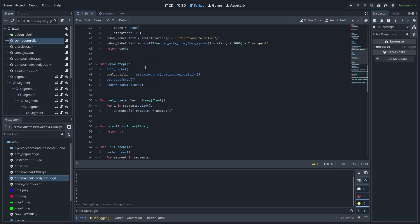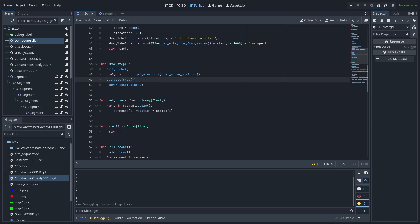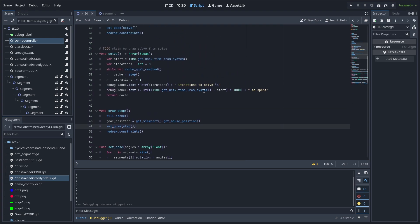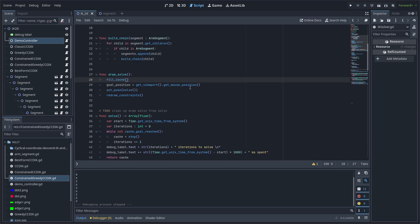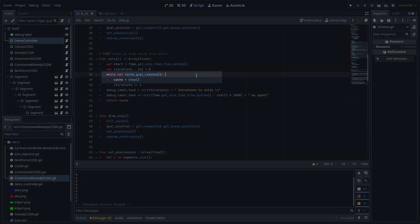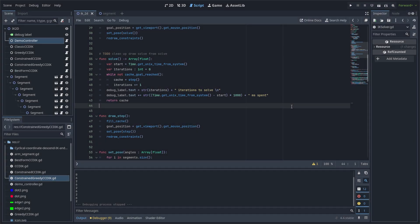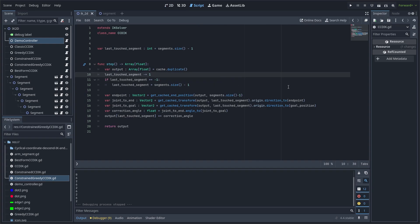Here's the draw step function, which is common for each IK solver. We fill the cache, assign a goal position, and return an array of angles by a single call of the step function, immediately arranging our real arm with the resulting angles. The complete solution has a very similar structure — we fill cache, set a goal, and set our pose by a result returned from the solve method. The solve method is essentially a bunch of step calls. The real code is like three lines; the rest is visualization for benchmarking.